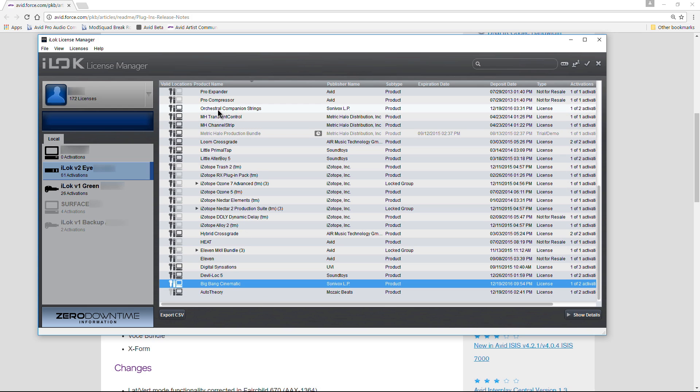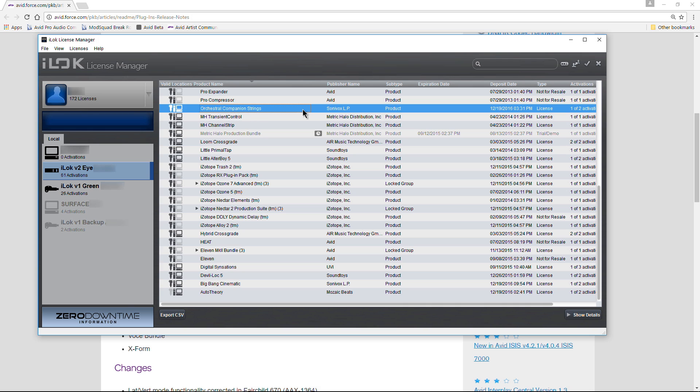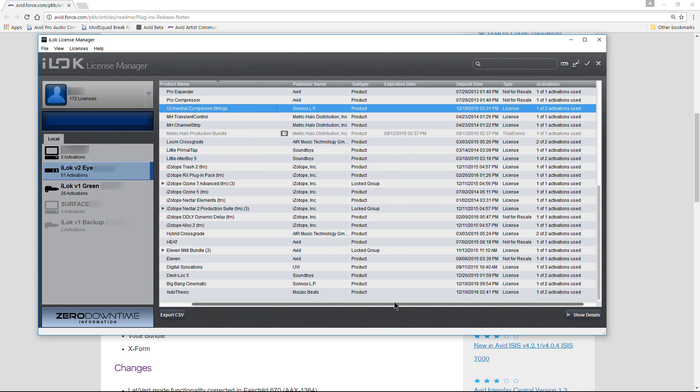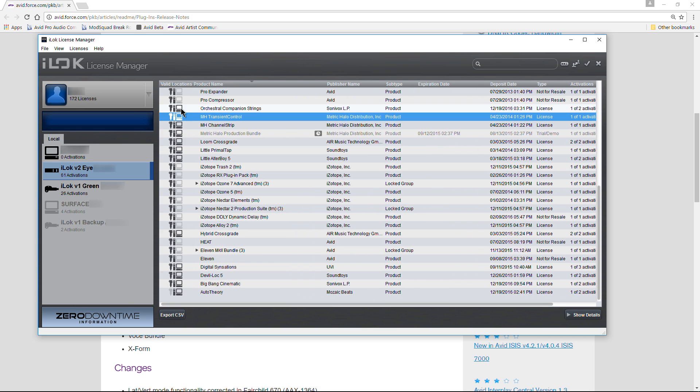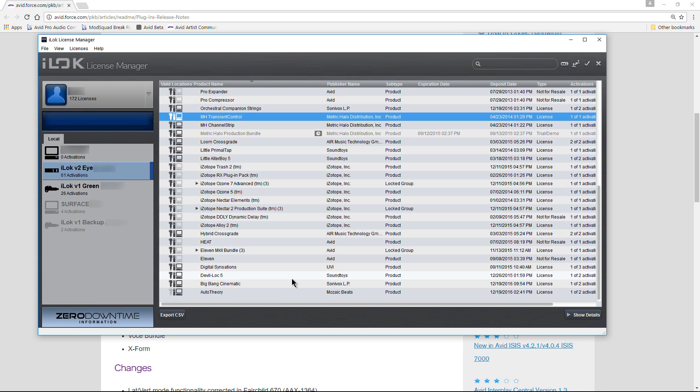Same thing for a lot of these Sonobox plugins. They're giving you two authorizations, and you can authorize those to the computer, iLok version 2, iLok version 1, and whatnot.